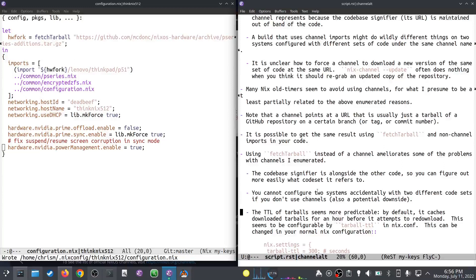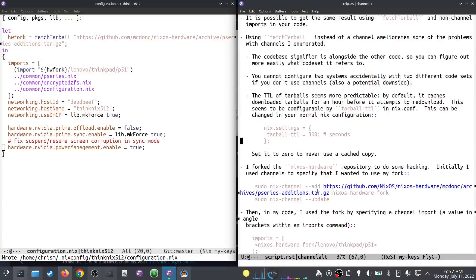The way `fetchTarball` caches downloaded tarballs, it doesn't re-download every time you do a build. There's a TTL value — by default I think it's one hour — so if you run your build a hundred times in the same hour it only downloads once. You can change that setting inside the same code: put a `nix.settings` thing and change the TTL to 300 seconds — five minutes — or zero if you want. It's just a bit more predictable and readable.